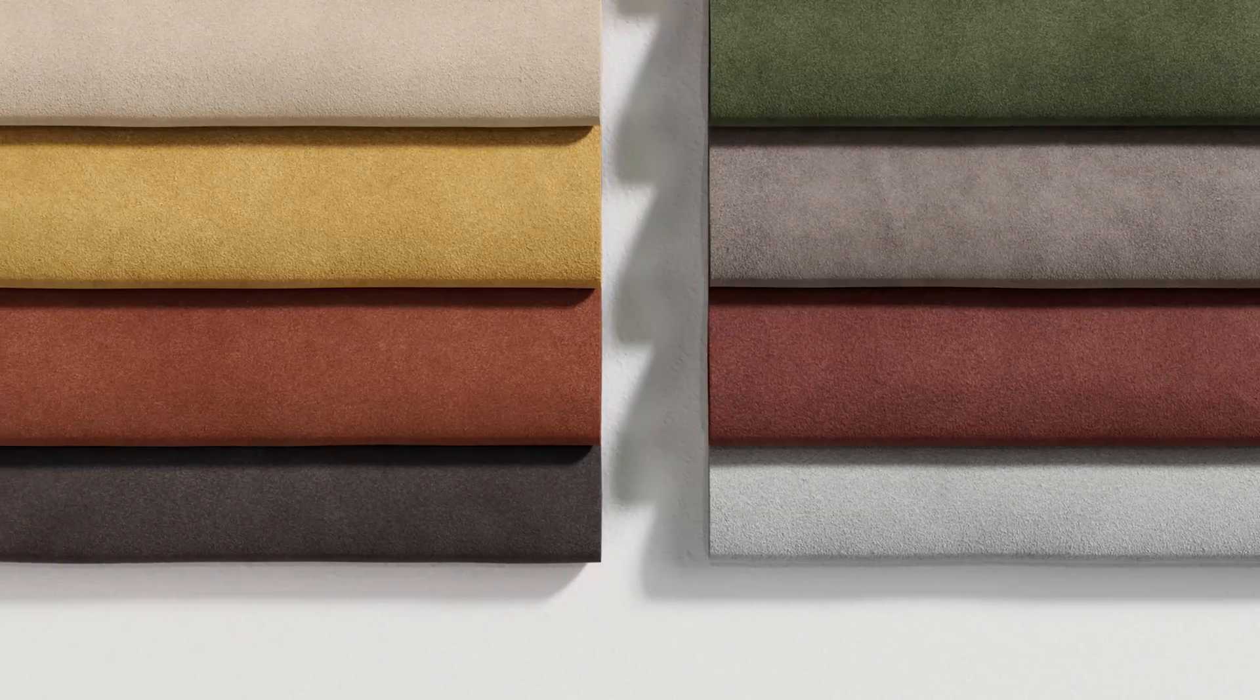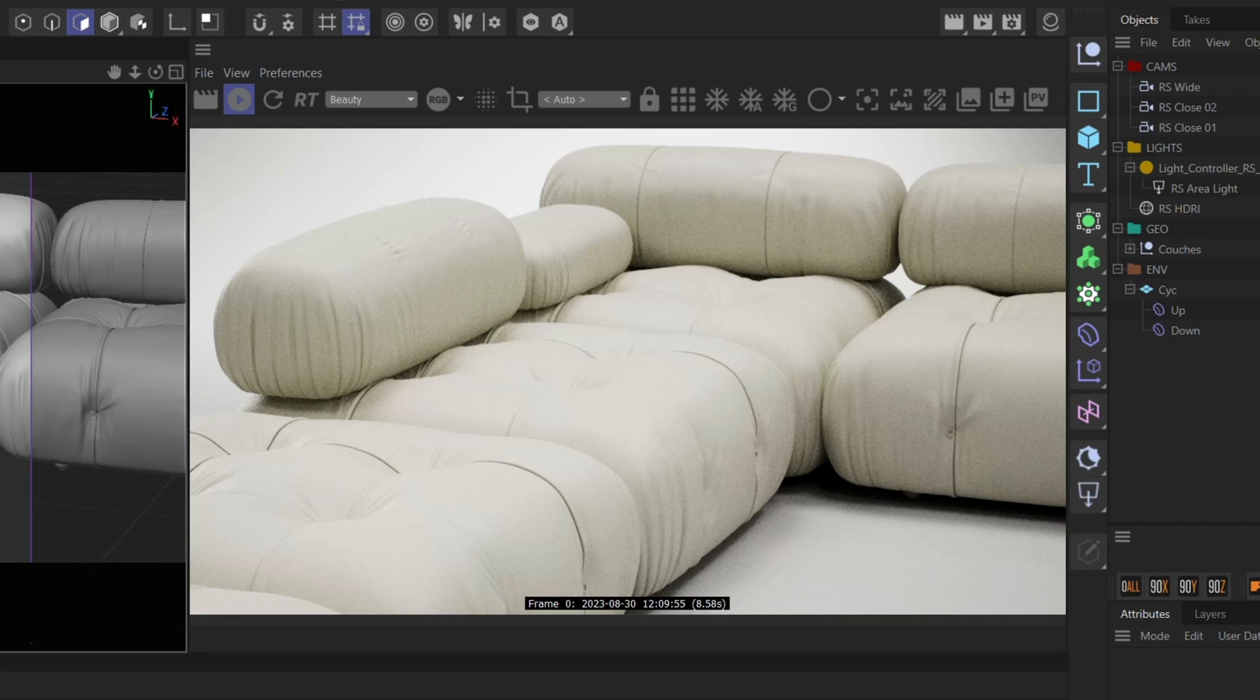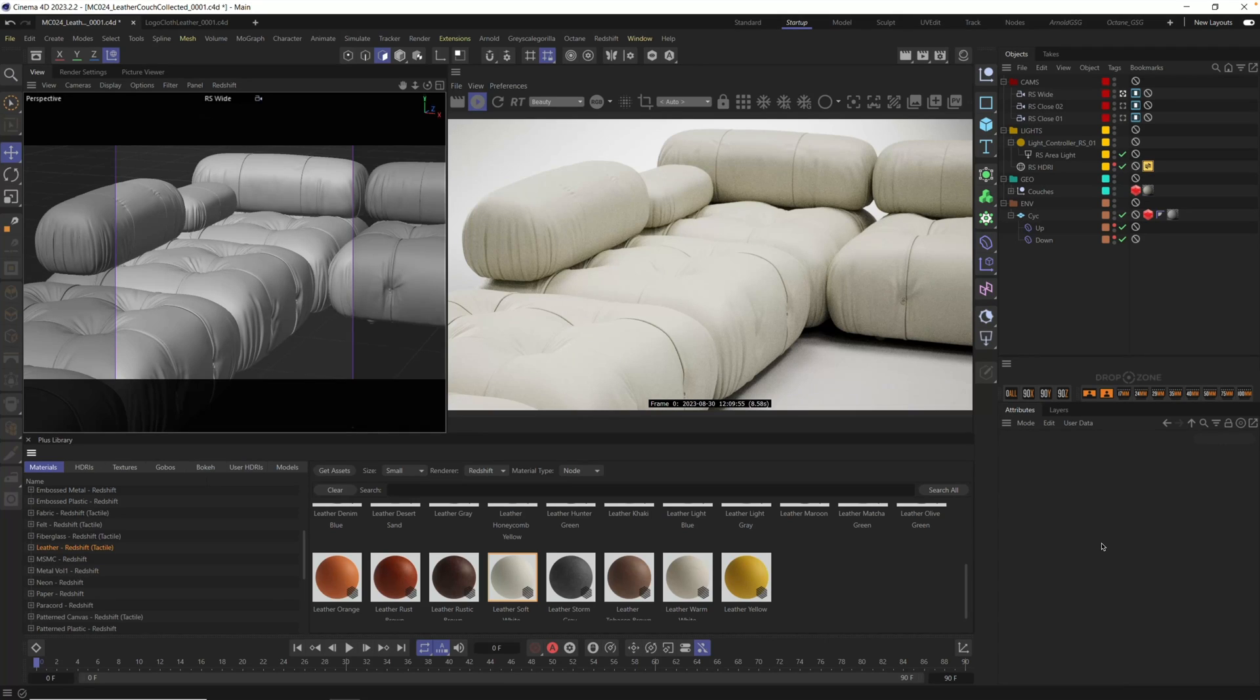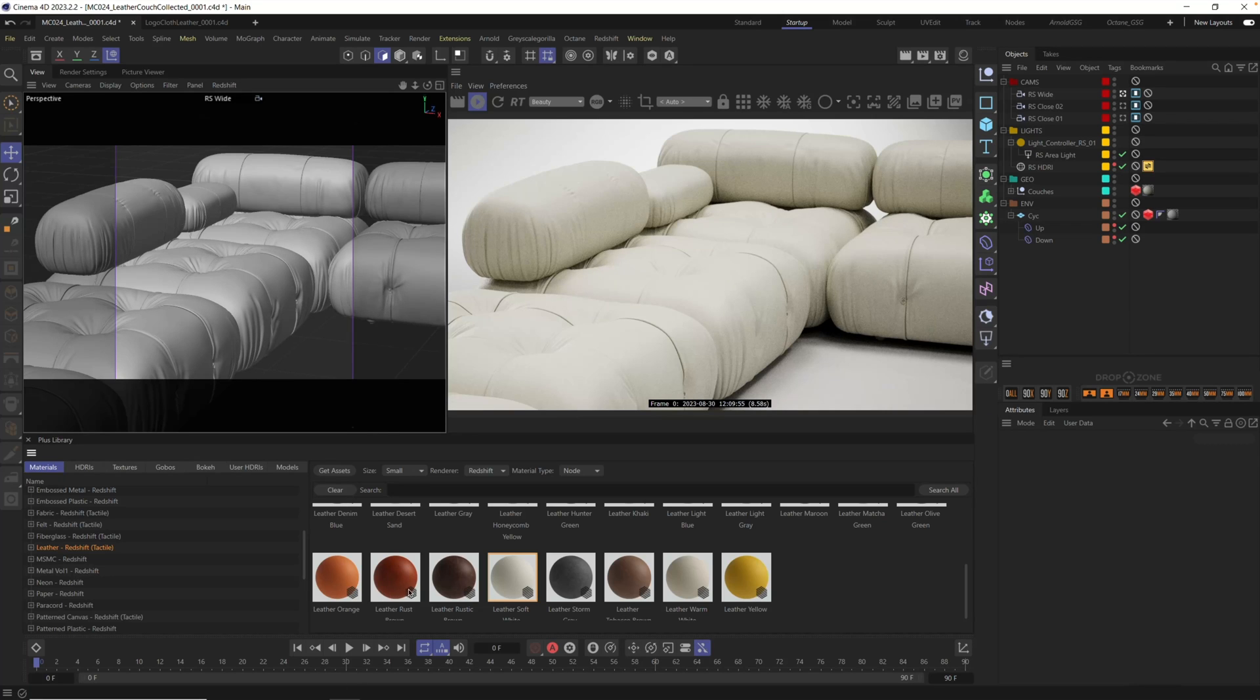Let's take a look at this leather couch scene and show you some of these materials in action. Here we have a beautiful couch lit with one of our HDRI light studios, and because we have Plus installed we can quickly try out a ton of different materials and options just by dragging and dropping.